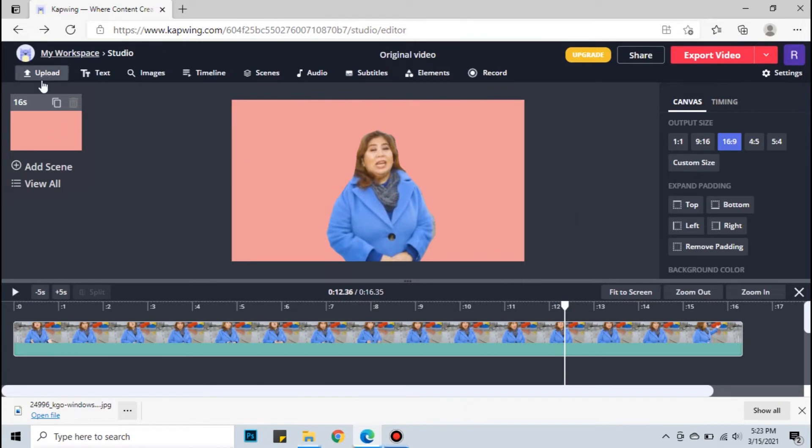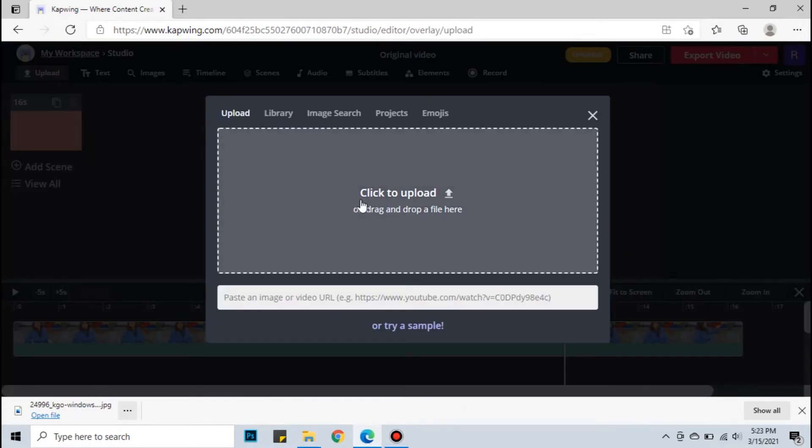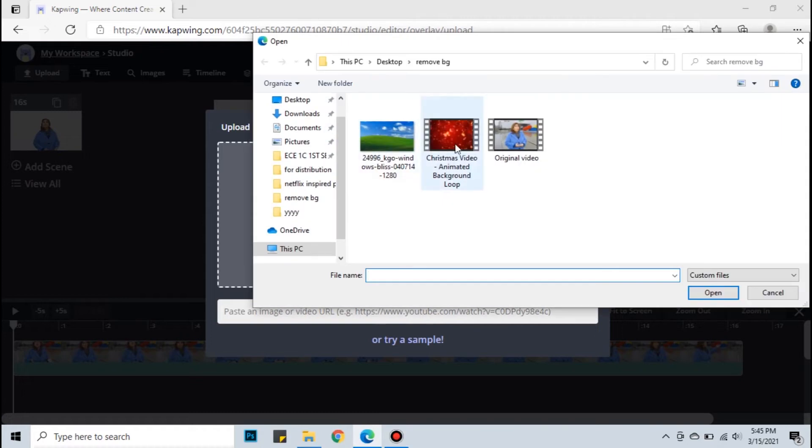You can also add your own background. You can add image, gif, or video as your background.